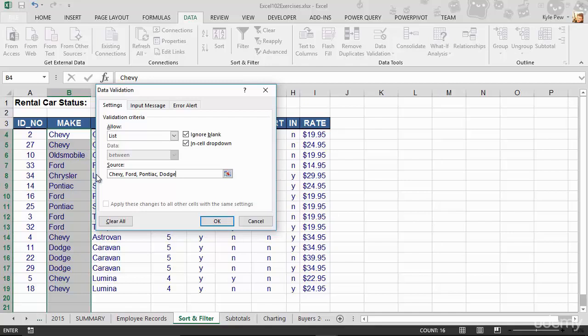So Chevy, Ford, Pontiac, Dodge, all separated by commas. That's your validation criteria. That's your list. That's what people can pick from now. So I'll hit OK.